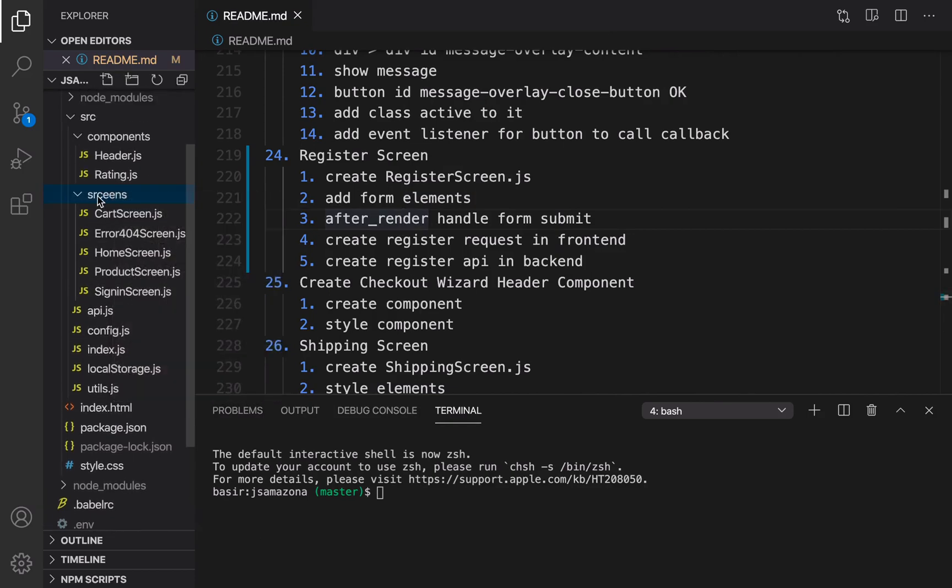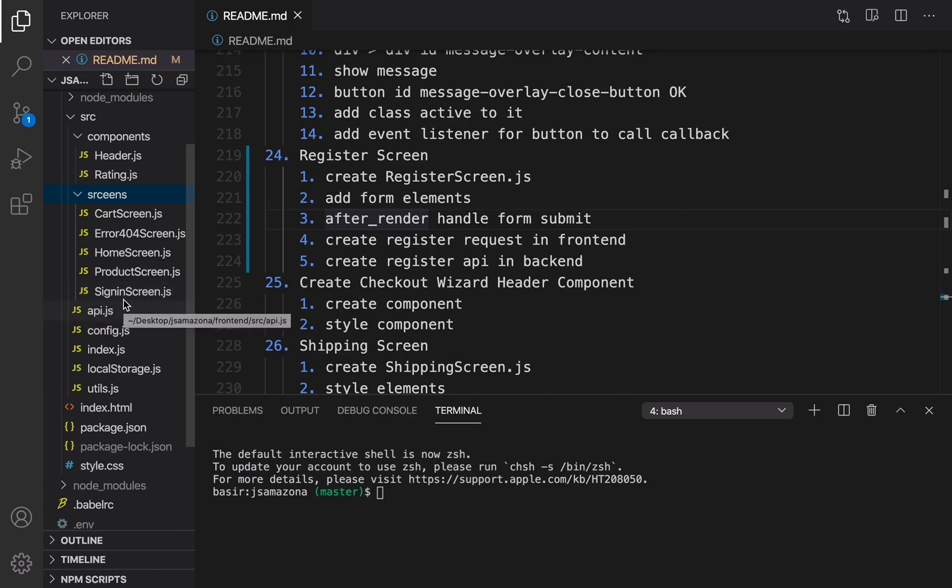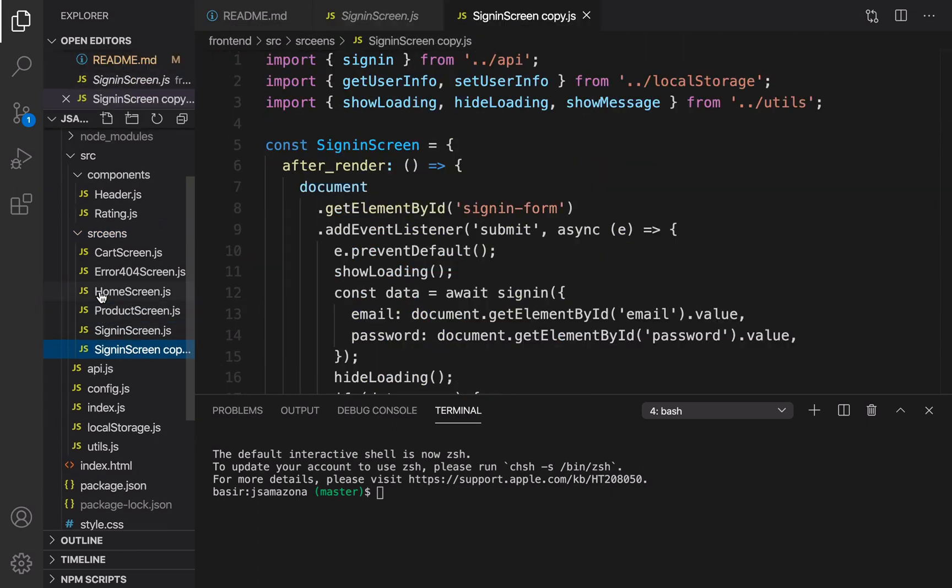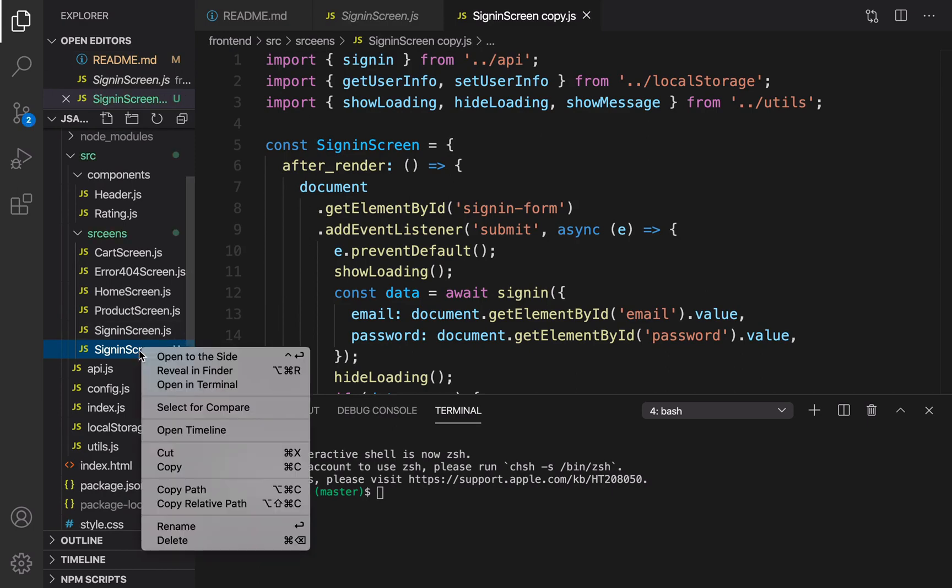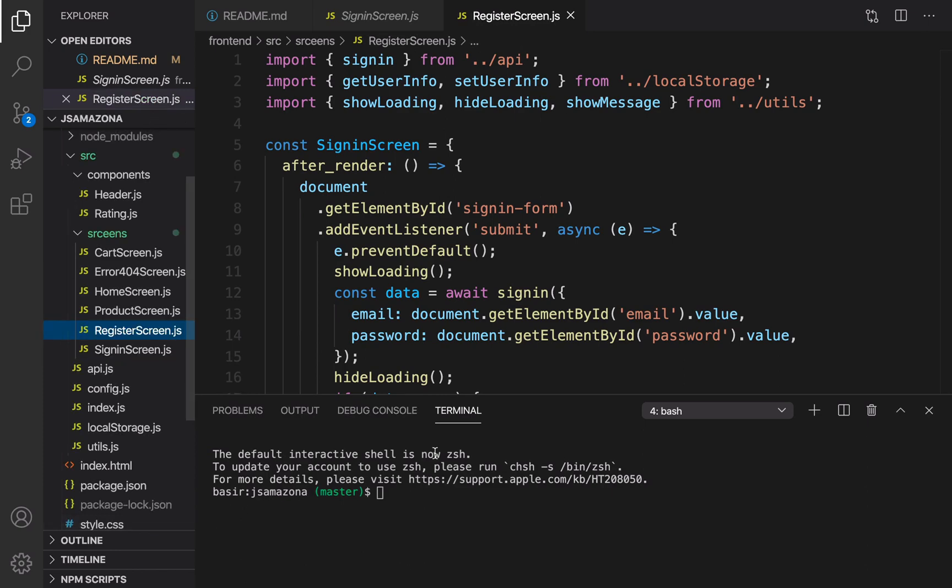Instead of creating a new file, I'm going to duplicate the sign-in screen. Throughout this lesson we're going to copy stuff from sign-in screen because register and sign-in processes are very similar. Copy and paste sign-in screen and rename it to register screen.